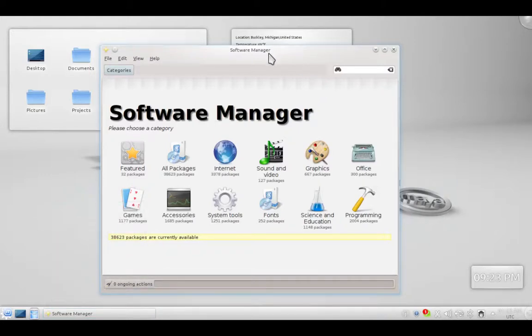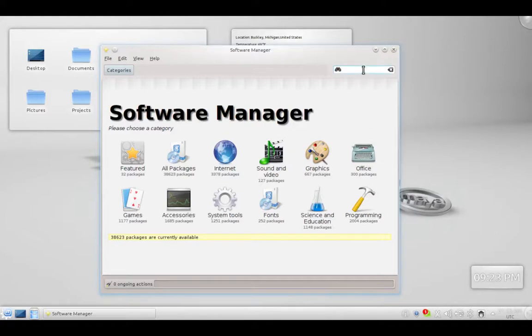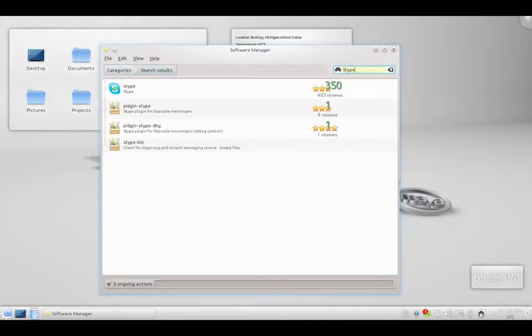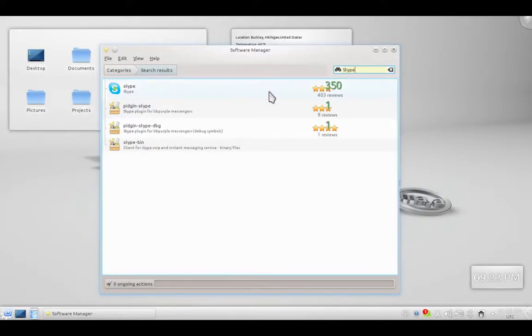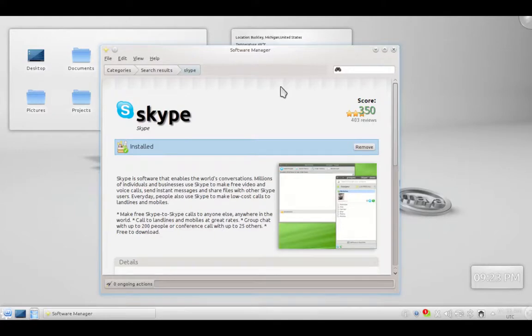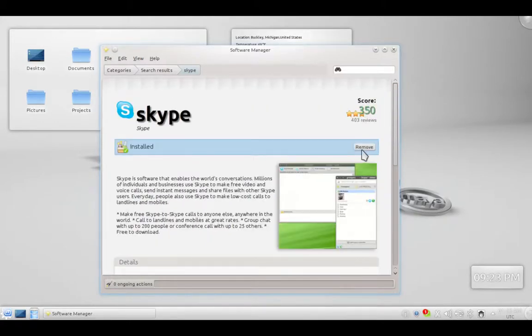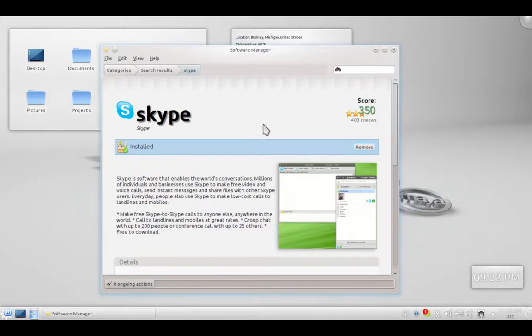This looks quite nice, as you've got all the categories you need. You have featured apps, all packages, which is like 38,000. Internet, sound and video, graphics, office, games, accessories, system tools, fonts, science and education, and programming. So there's a ton. At the top right you also have a search box where you can search for Skype. It's an audio and video instant messenger. Search and press enter. Here it is. This top one, you can even review it. It's gotten 3 out of 5 stars by 350 people. If you double-click it, it takes you to an info screen where you can see screenshots, info about it, reviews. I've already installed it, so this button here says remove. However, if you've yet to get it, it will say install. Packages install quite easily and quickly. So Software Manager is quite nice.